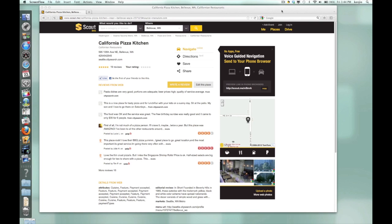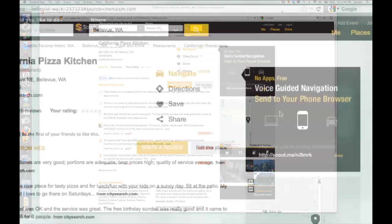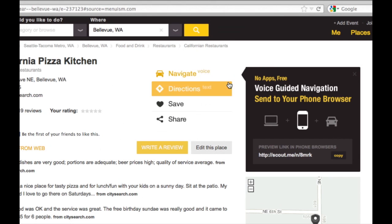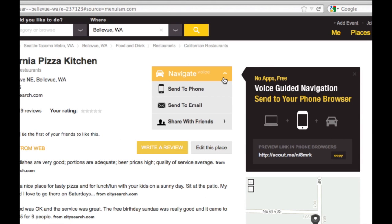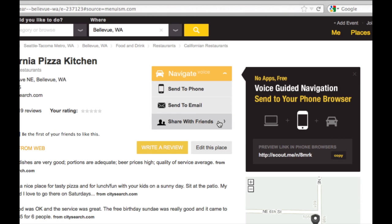Let me show you how we've added Scout for Apps into our website so anyone can share it with their friends or family and make it easy for them to navigate there later. What you notice here is there is a Navigate button. Click it and you have a few options: Send to Phone, Send to Email, and Share with Friends.